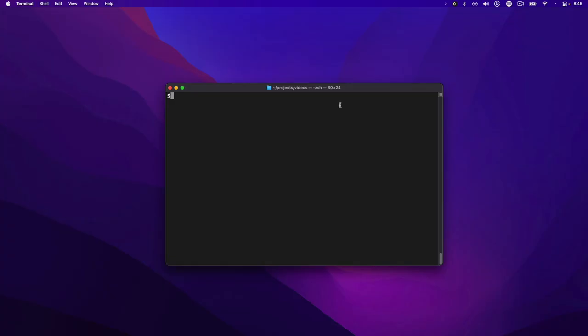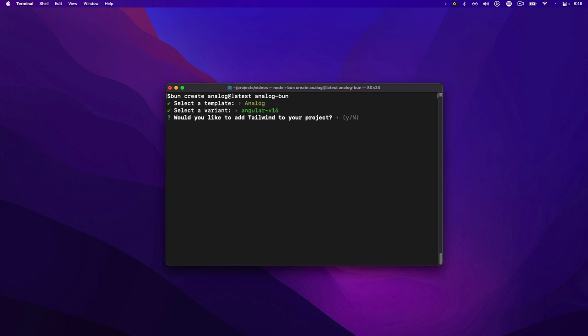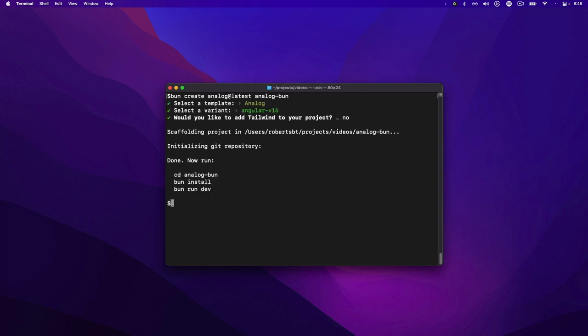So next let's take a look at a sample project running Bun. Here we're going to create a sample Bun project with Analog, the meta framework for Angular. We're going to use the bun command to use bun create analog at latest, select a template and go through the options, and we're going to have our project scaffolded.